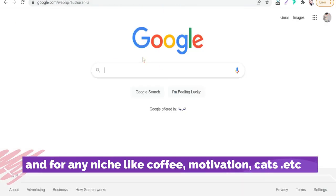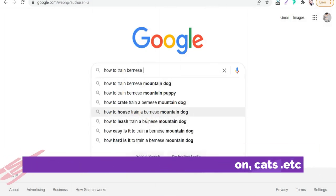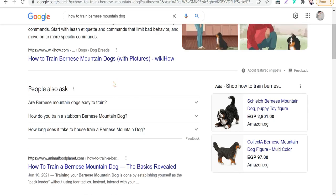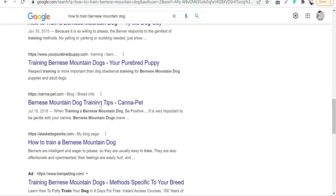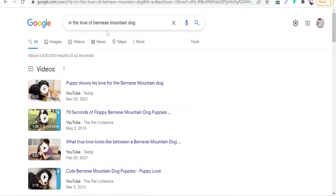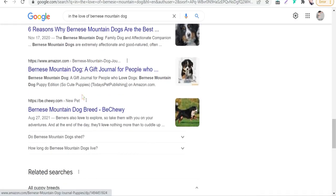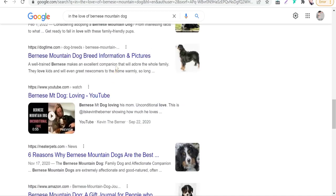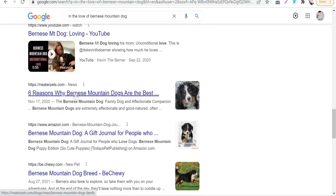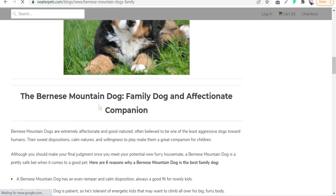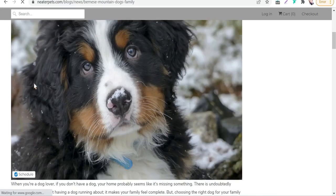We can go together to Google.com and search for any article about Bernese Mountain Dog, such as how to house train a Bernese Mountain Dog, how to leash train a Bernese Mountain Dog, and so on. You can find a lot of articles about Bernese Mountain Dog. For example, we can take one of these beautiful articles like this one: 'Six Reasons Why Bernese Mountain Dogs Are the Best.' So we can click on this article and use it as a way to promote our designs and products.